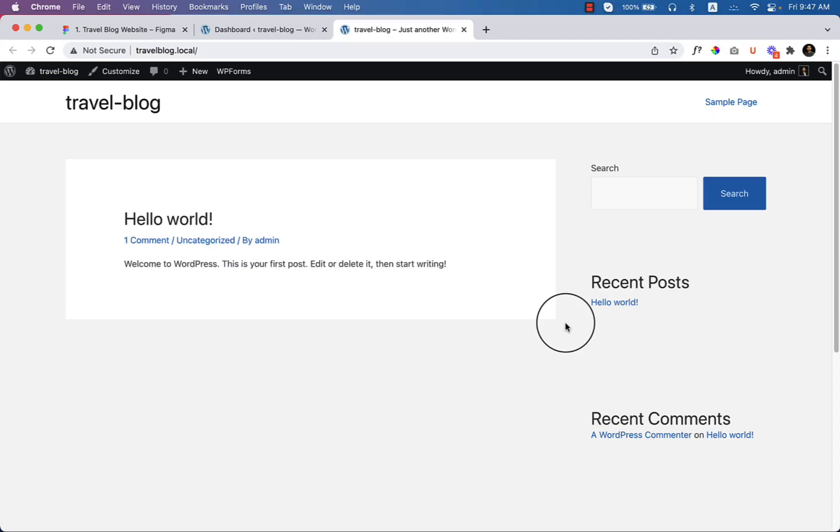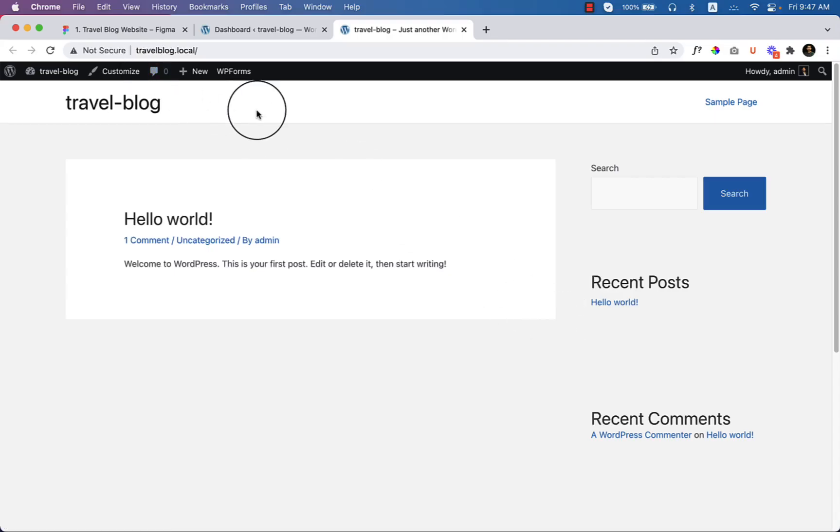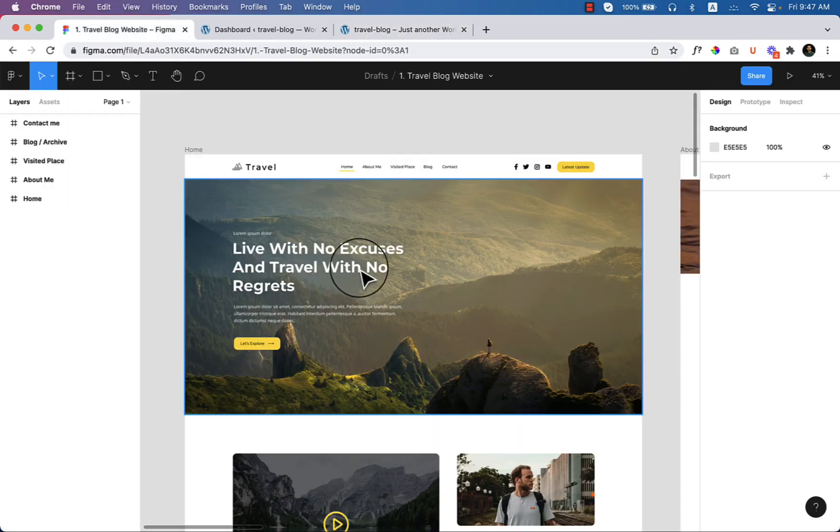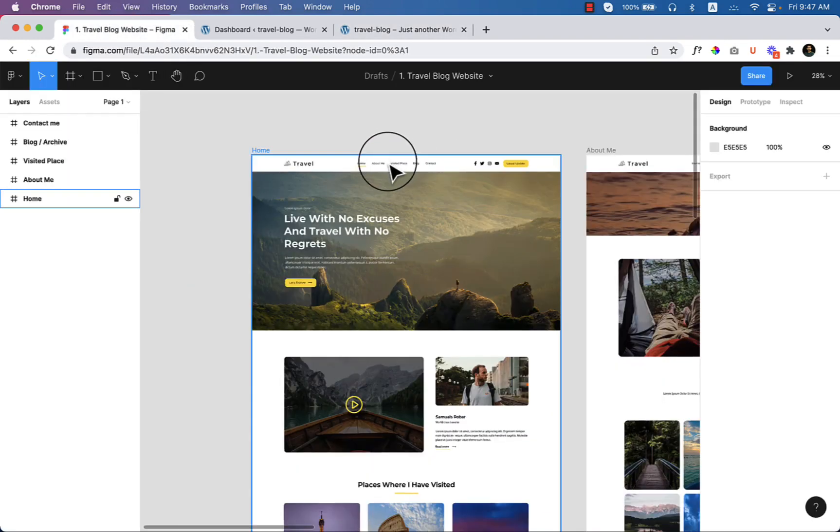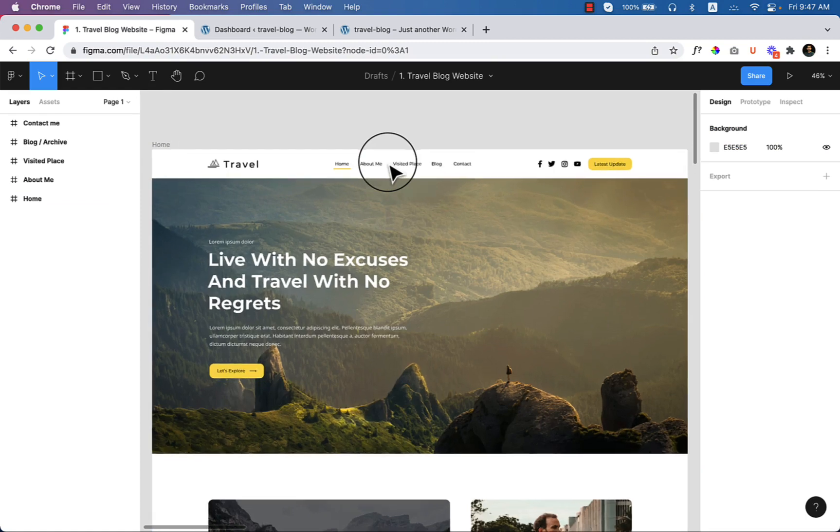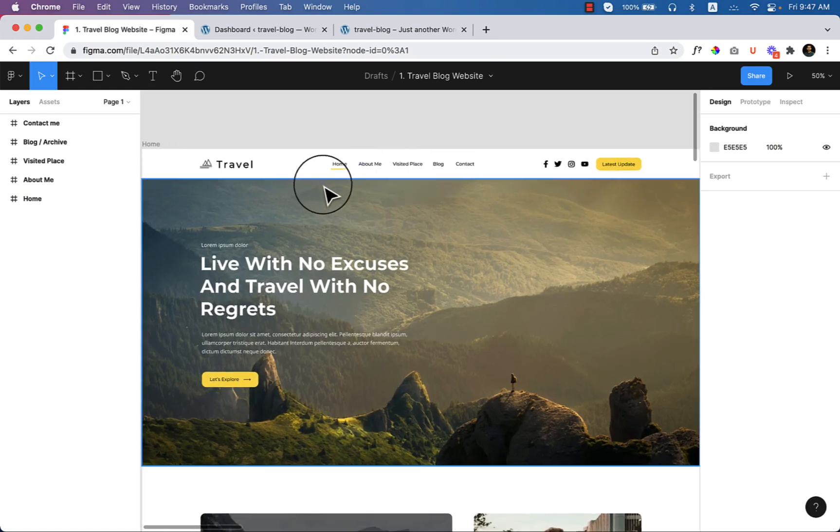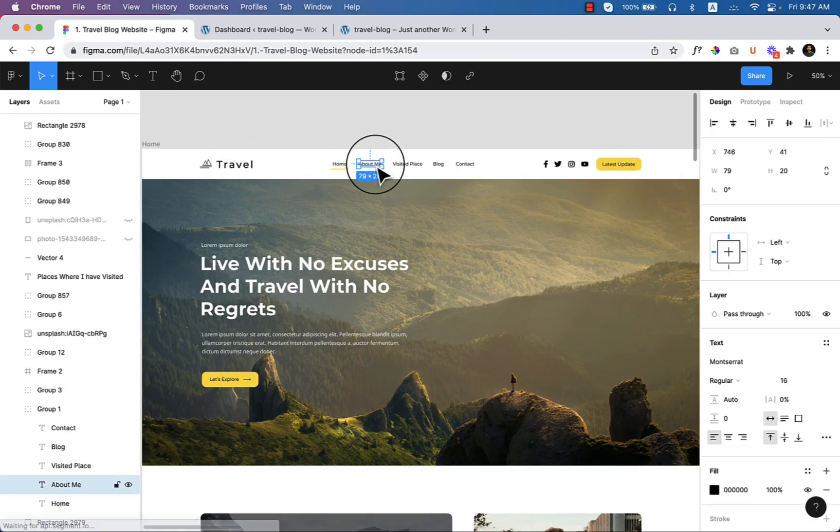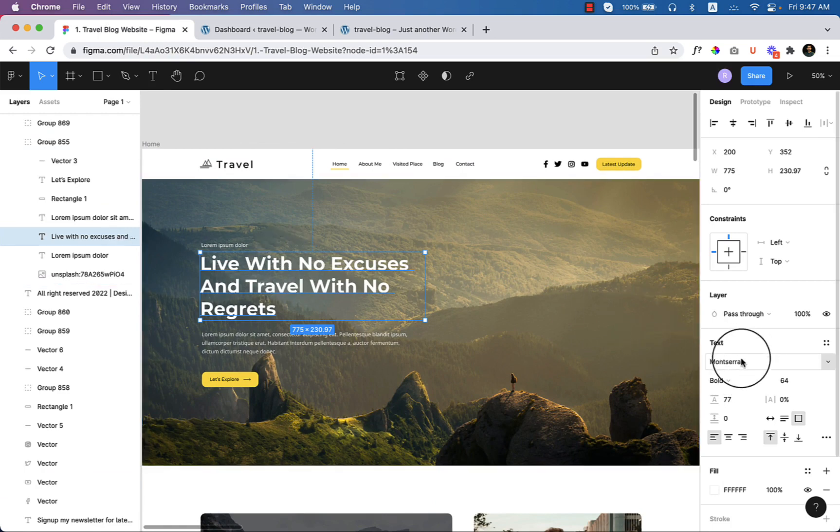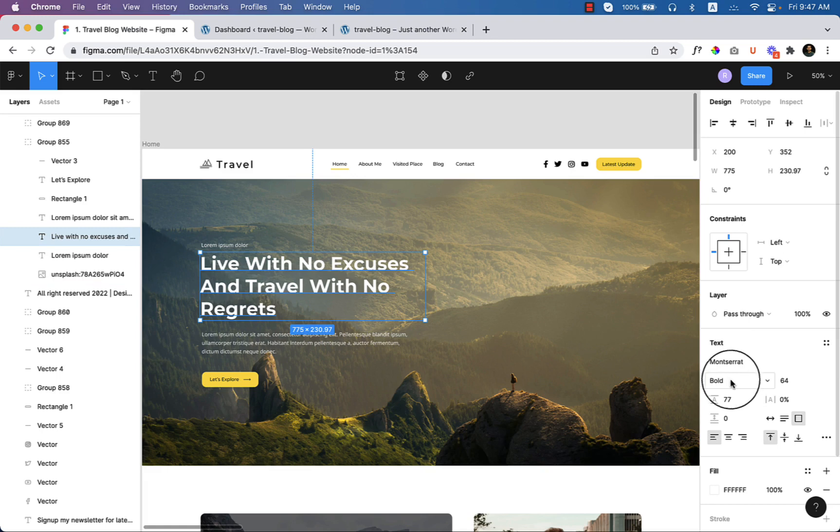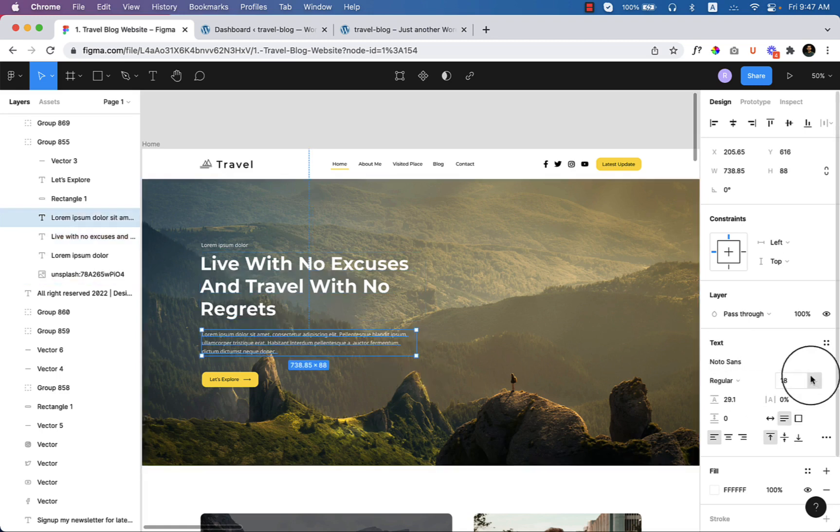In this part I'll be configuring the typography and color. Let's jump into my design and see what kind of color and typography I have used. If I click on any text, at the right side you can see I'm using Montserrat Bold and also Noto Sans Regular for the body text.